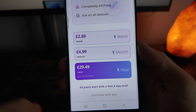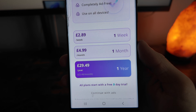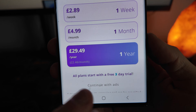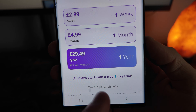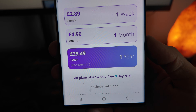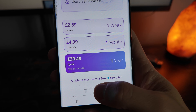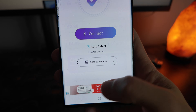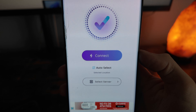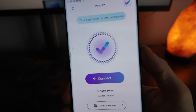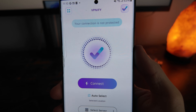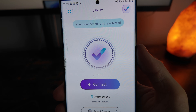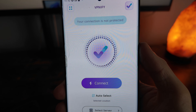You can also pay for this, but you can also use it for free with ads. If you click on 'continue with ads' you can use this for 24 hours, staying connected for 24 hours. Once the 24 hours is up, you will need to watch another advert to reconnect to the VPN.